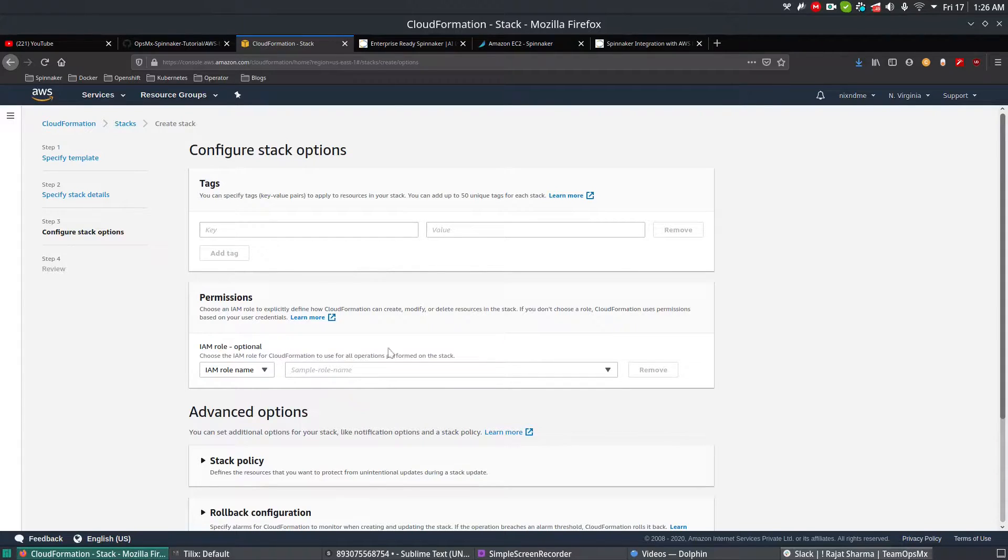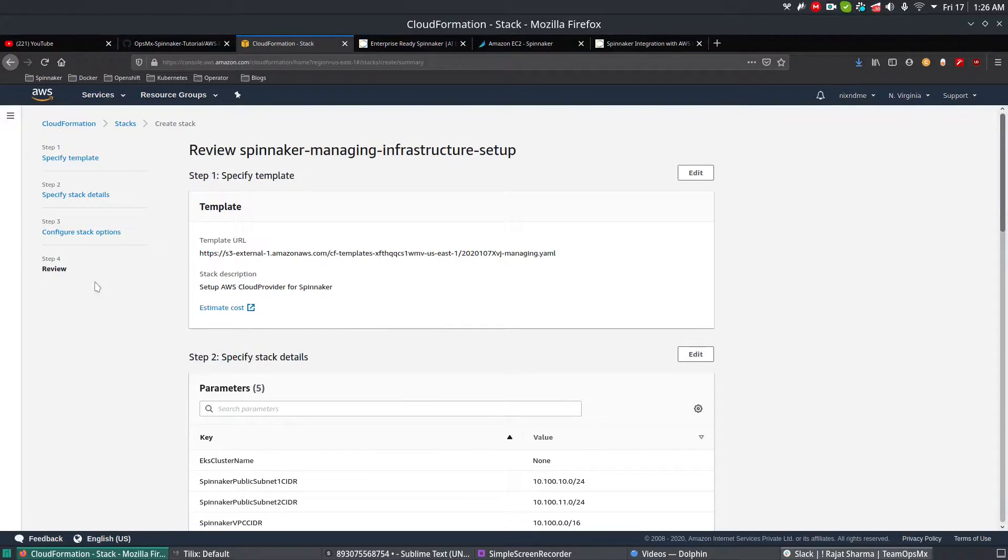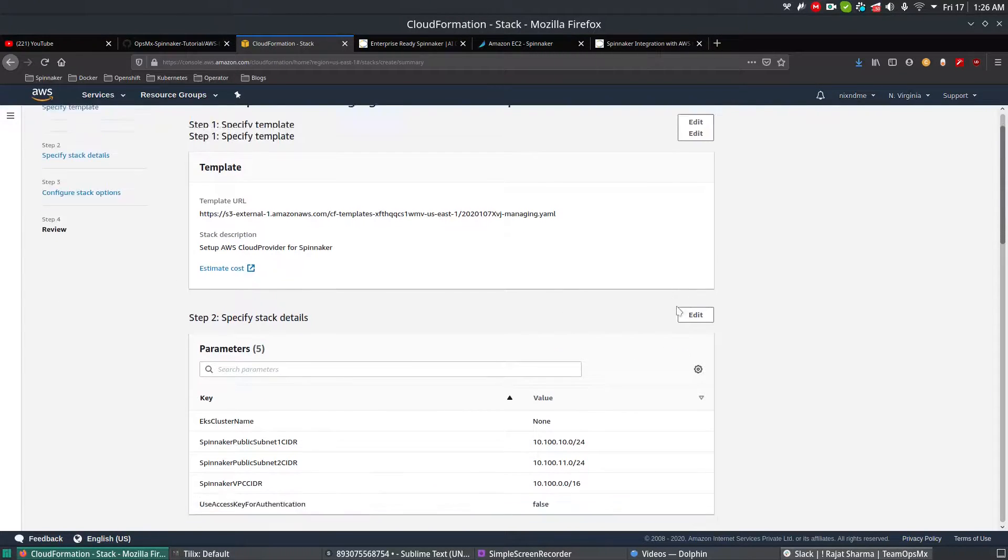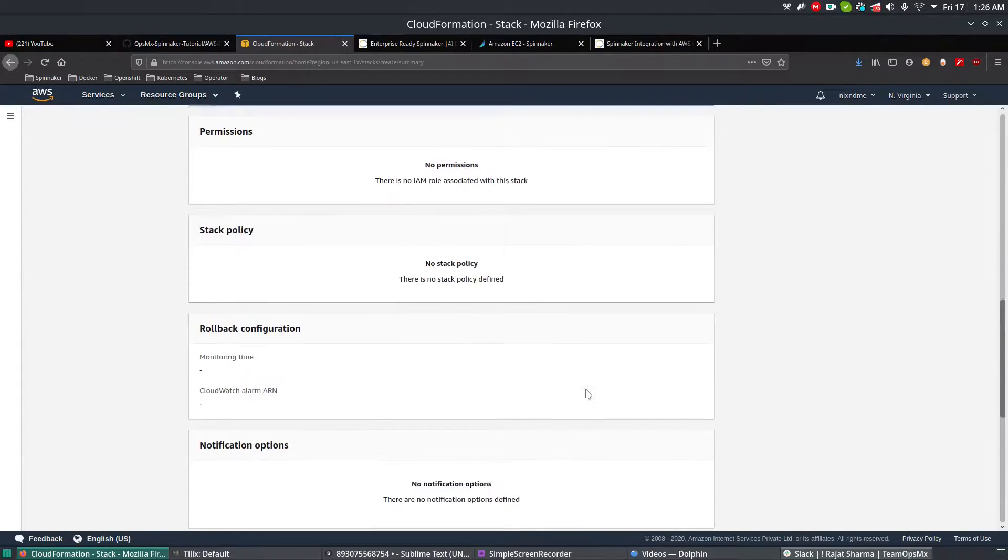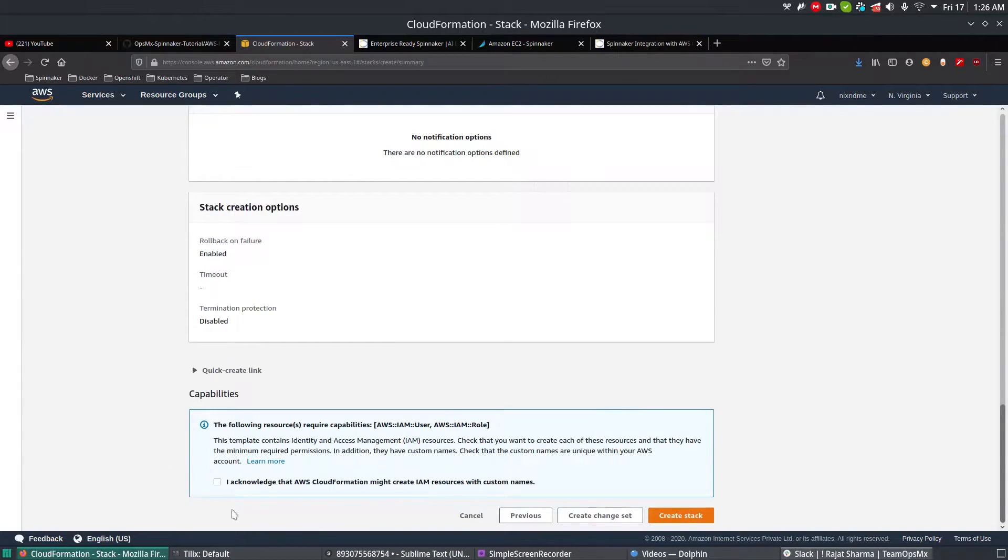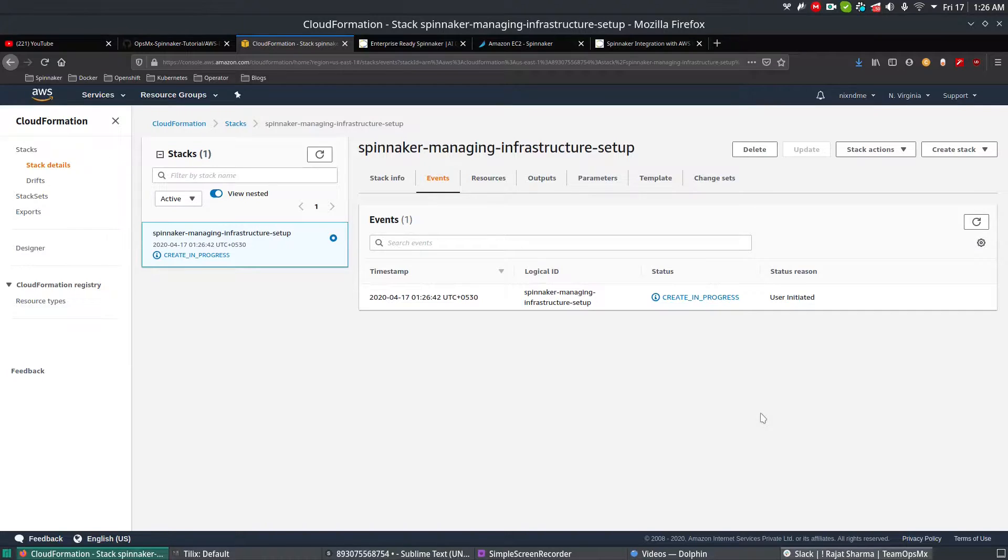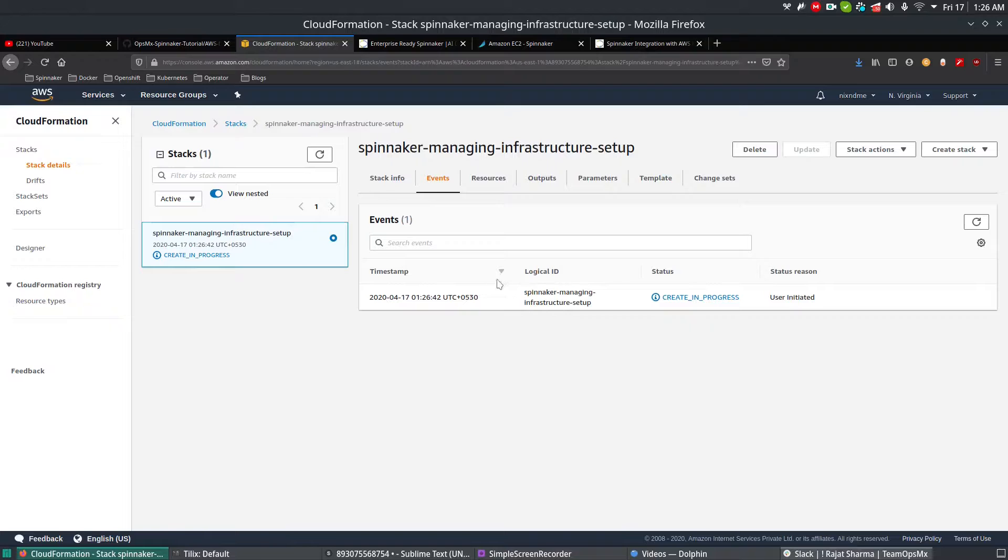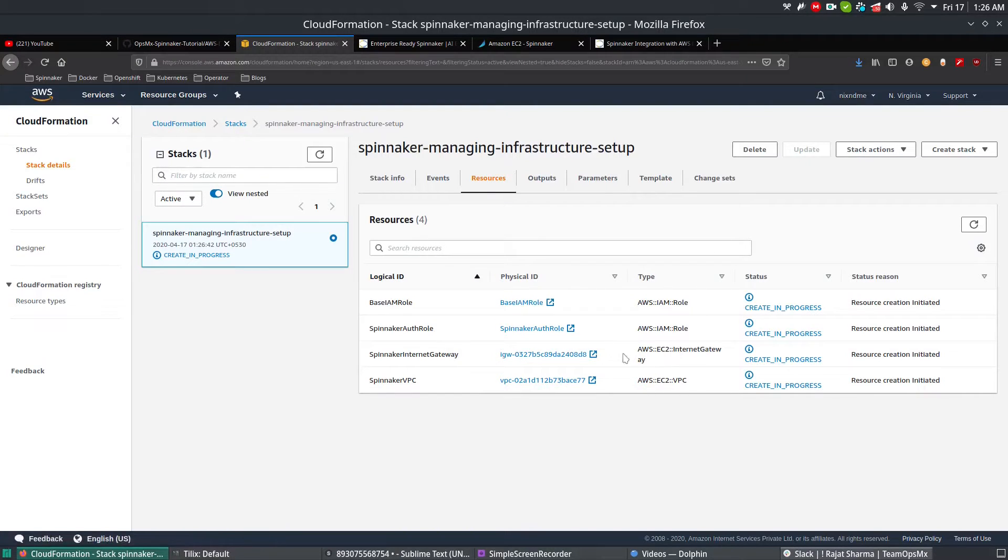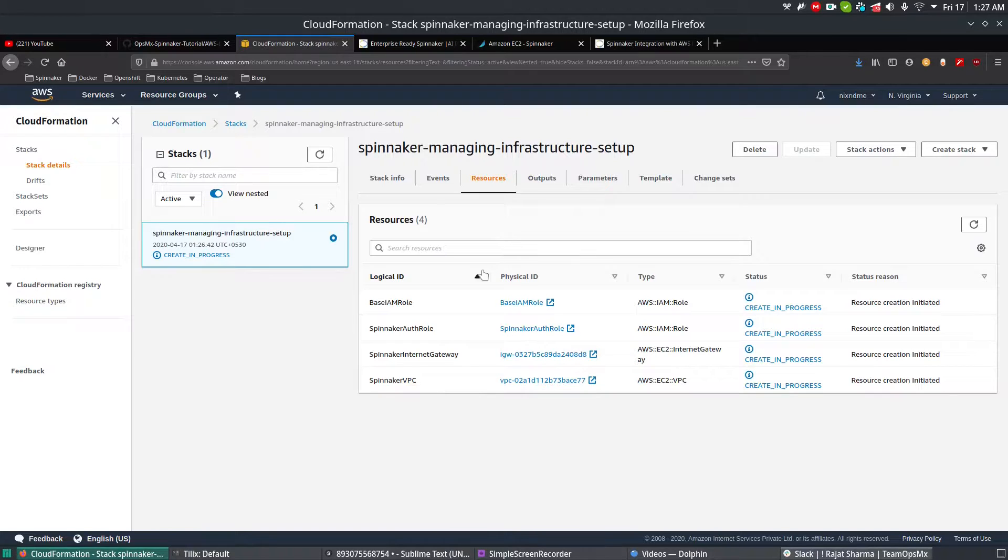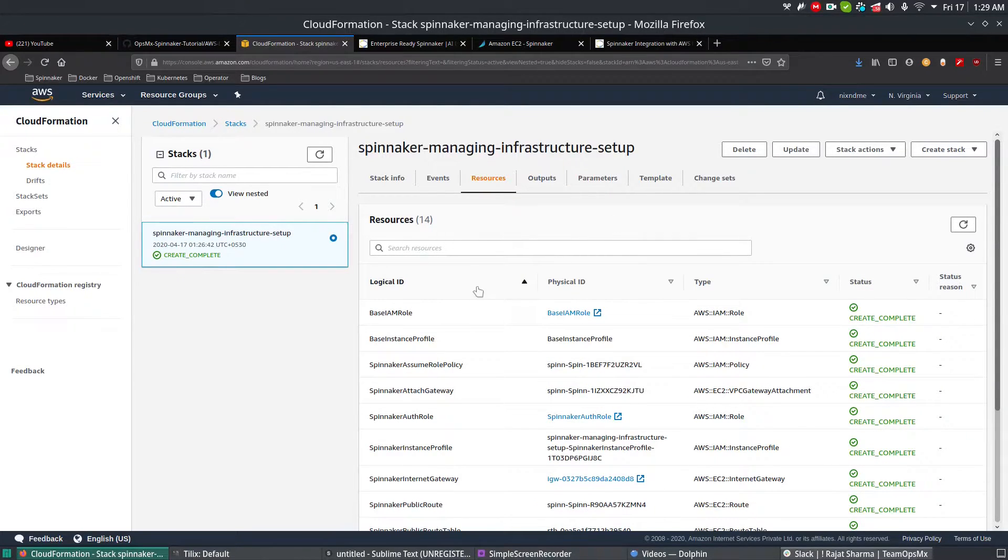We don't have any IAM roles right now because it's all embedded inside the stack itself. Simply scroll down and select Next. You can see all the confirmation, scroll down to the very bottom, click I Acknowledge, and then Create Stack. This will create the entire managing setup for EC2. If you go to Resources, you can see what roles it is creating and what network subnets it is creating. I'm going to pause for a while because it's going to take about a minute or so. Once everything is completed, I'm going to resume it.